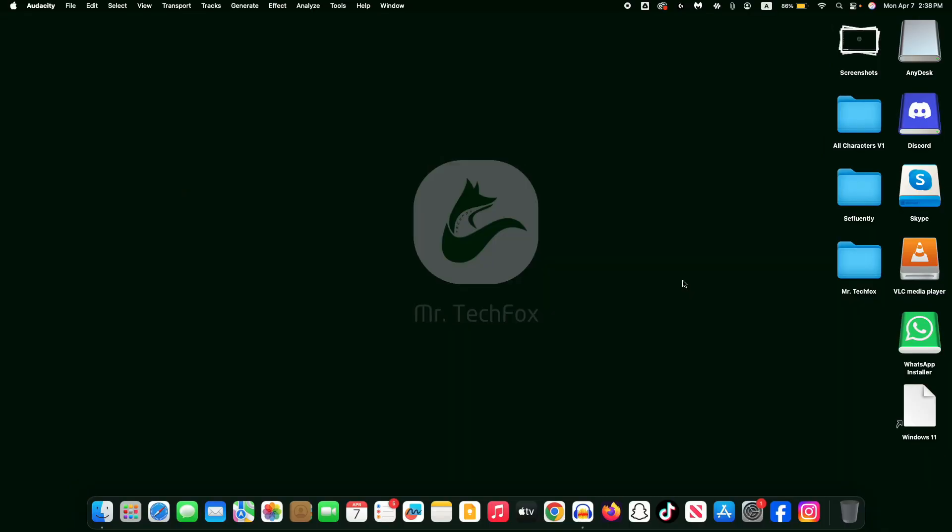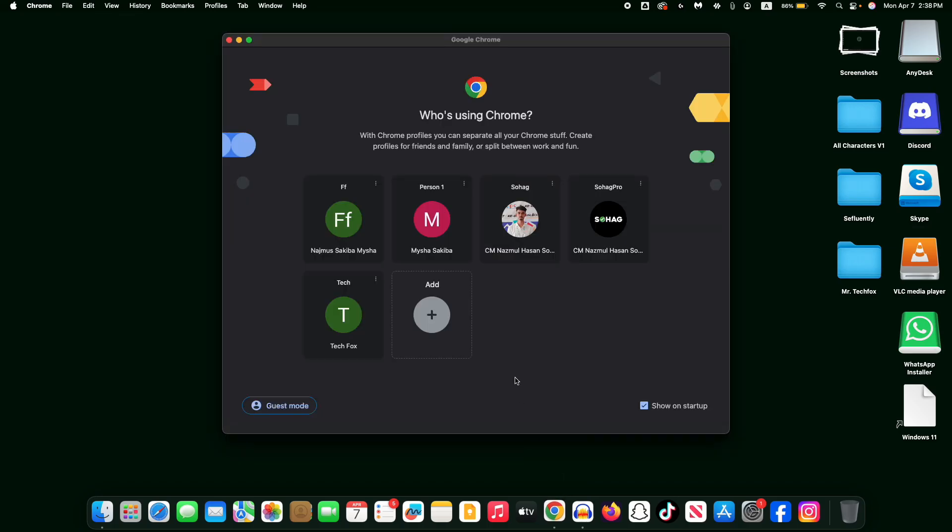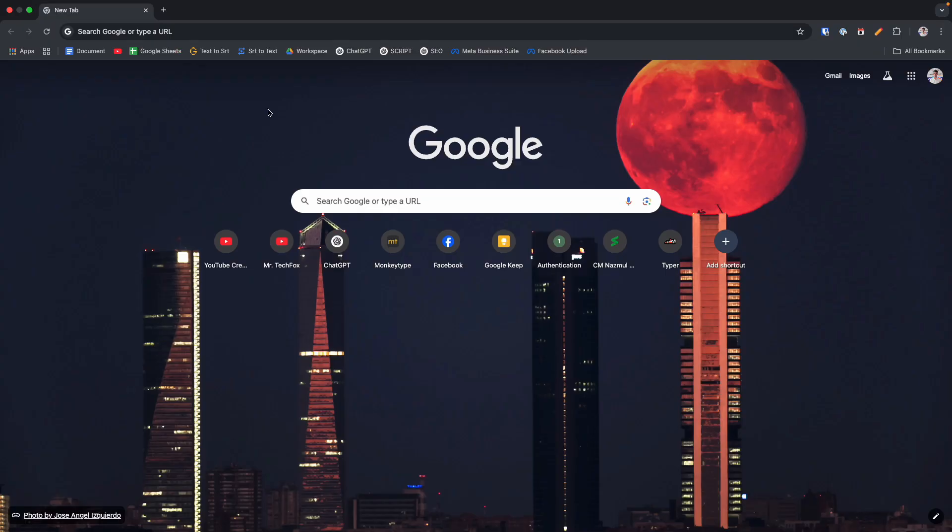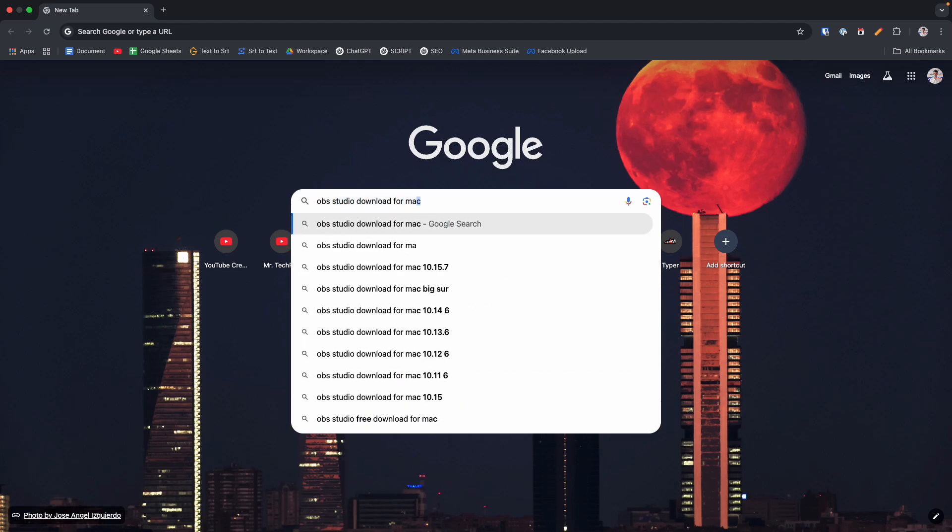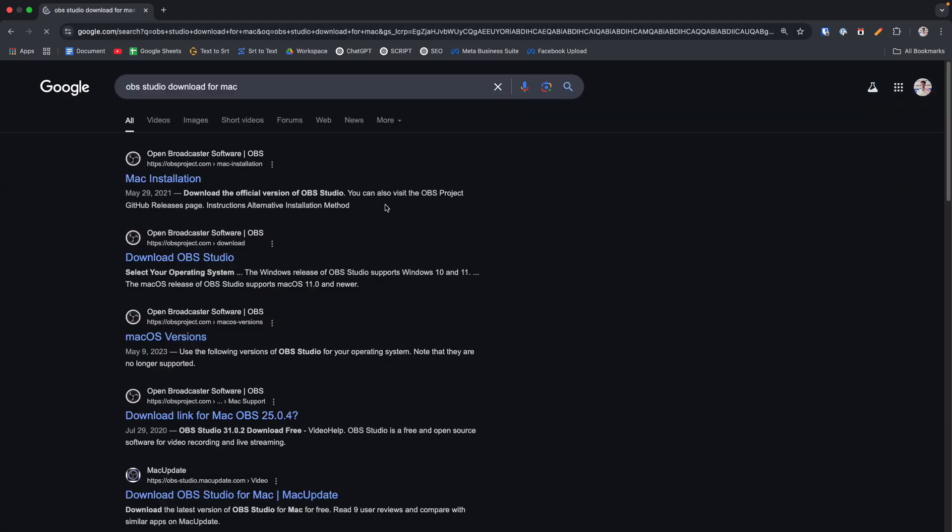Here I'm gonna use Google Chrome browser. Now you have to search on the search bar OBS Studio download for Mac, press enter. Now you will see the official OBS Studio website in the search results. It should be the first link usually.